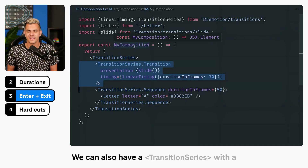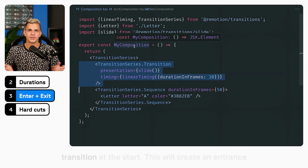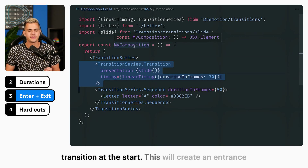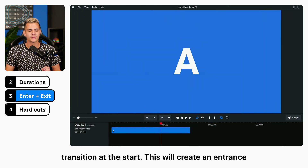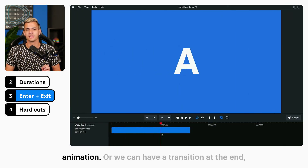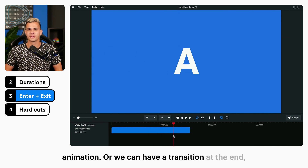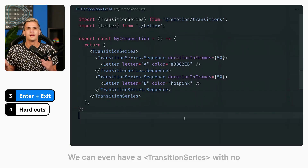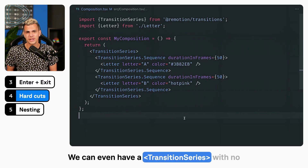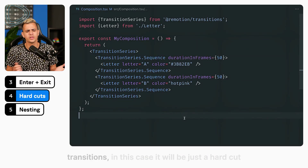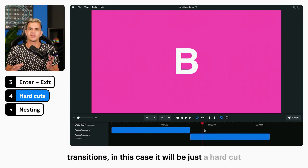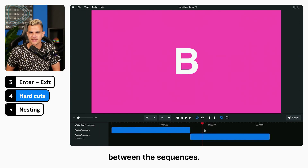We can also have a transition series with a transition at the start, which will create an entrance animation, or we can have a transition at the end, which will create an exit animation. We can even have a transition series with no transitions — in this case, it will be just a hard cut between the sequences.